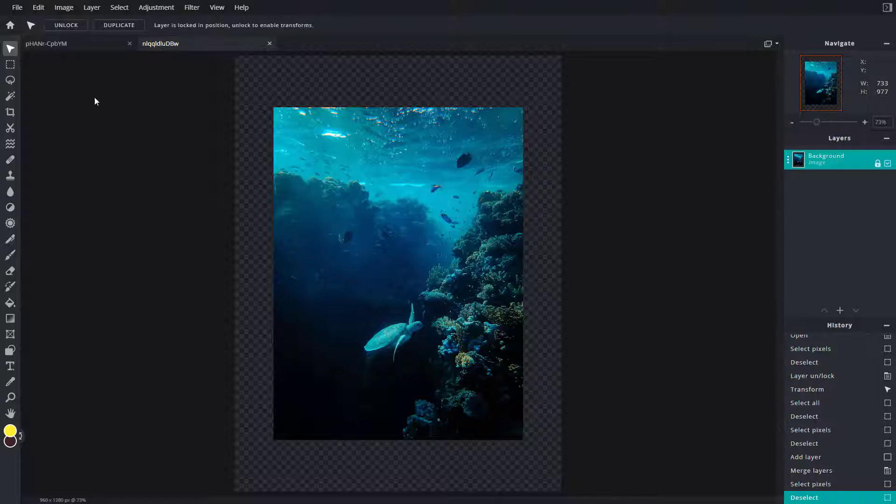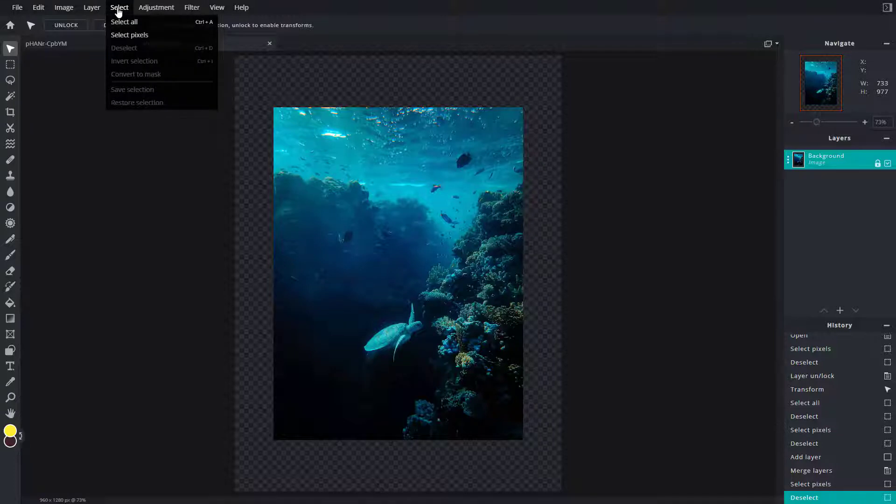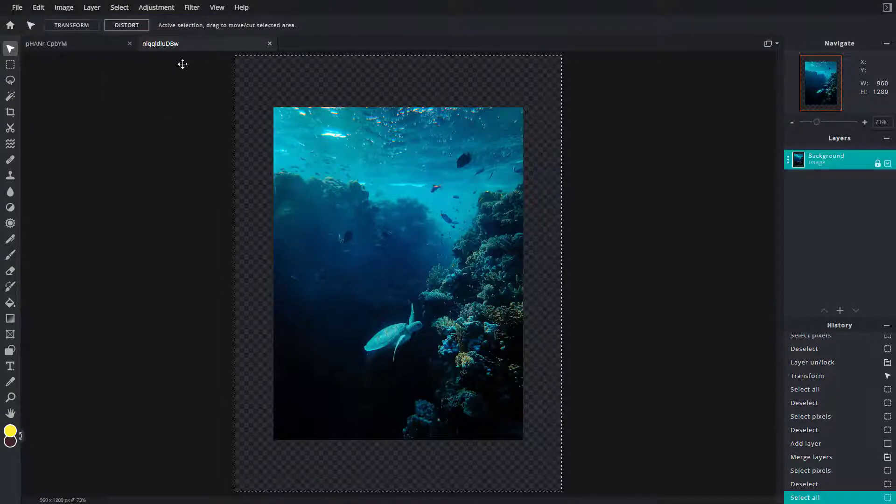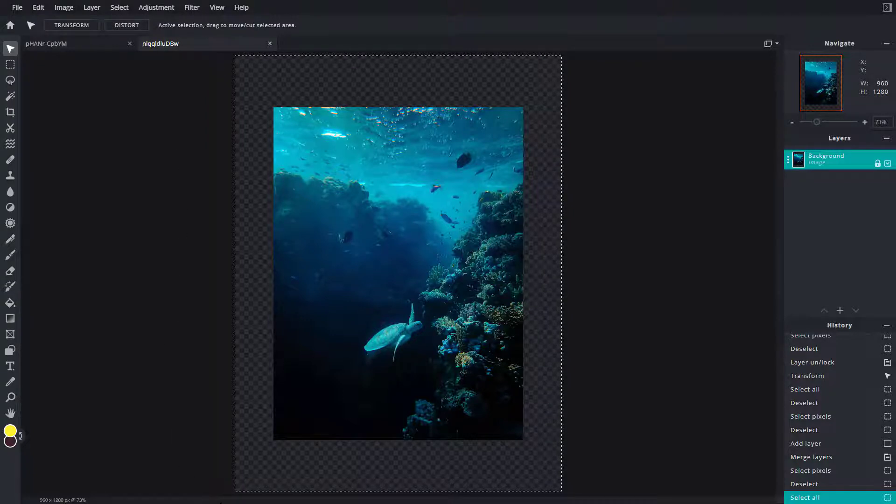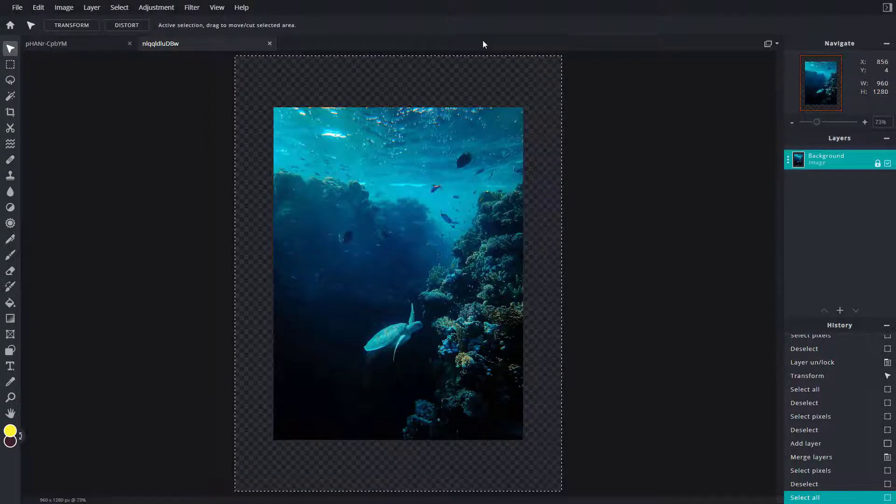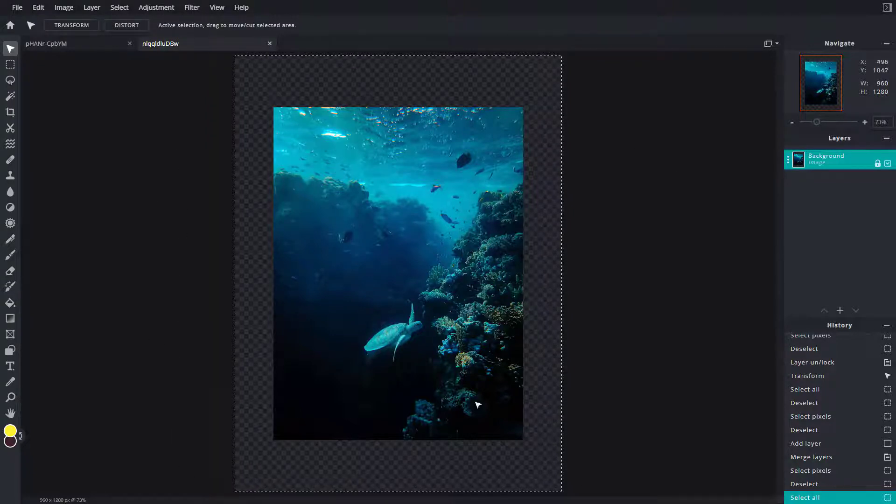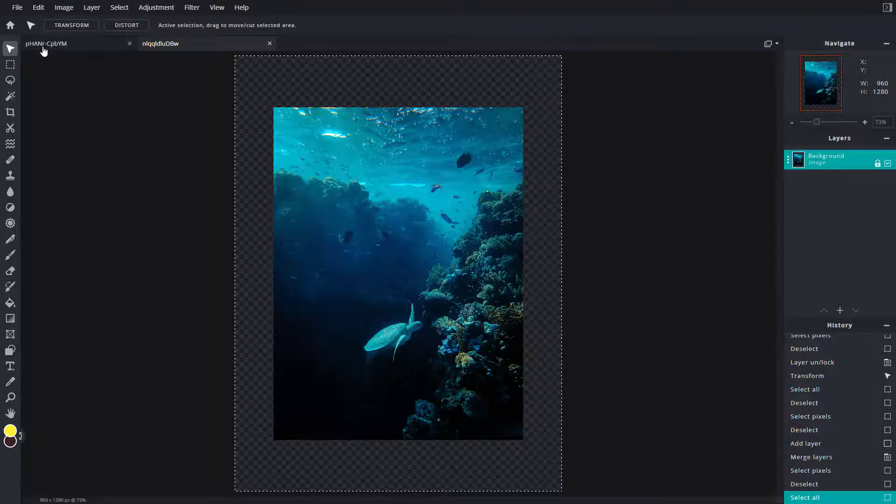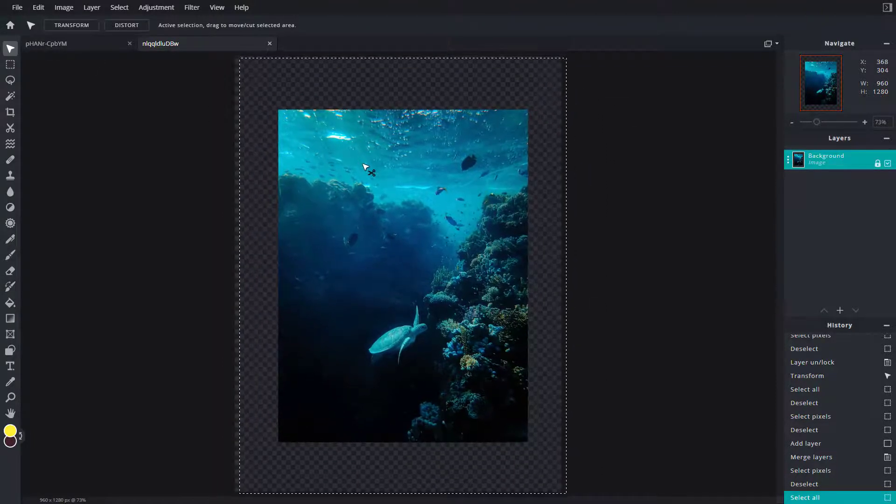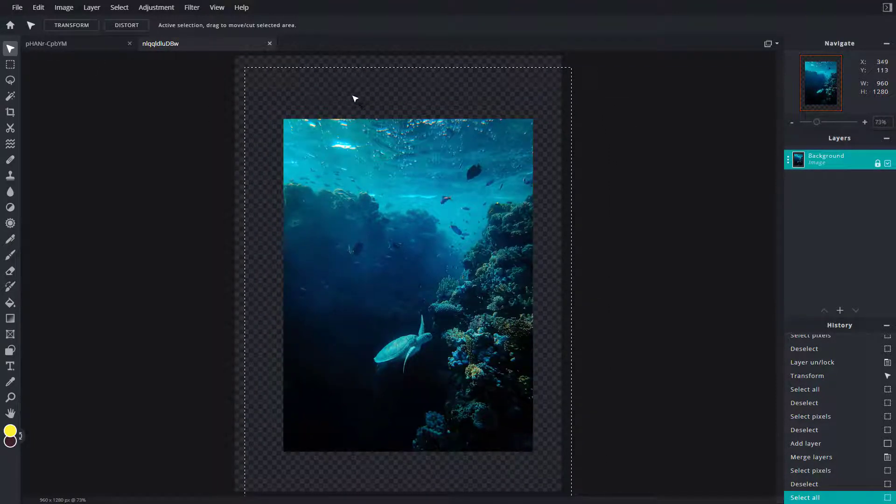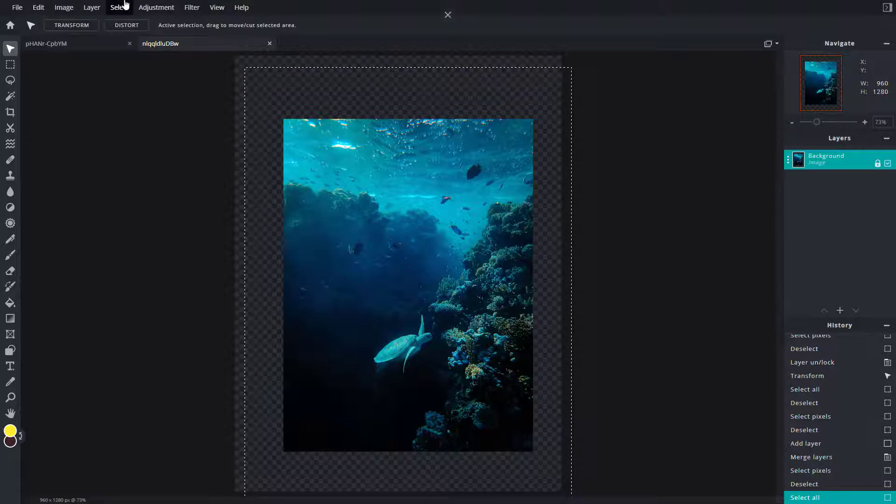I can go to the Select menu on top and click on Select All. Once I do that, you can see there's a selection line on all four corners. I can move it around according to what I like. Let me deselect it.